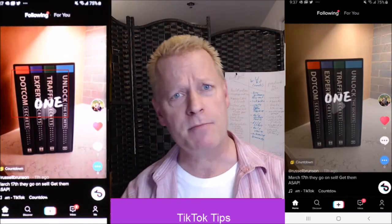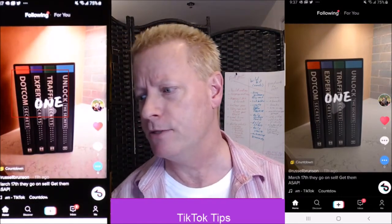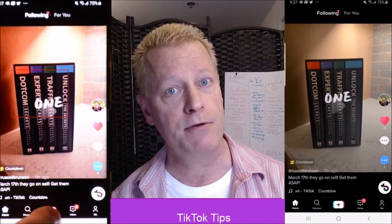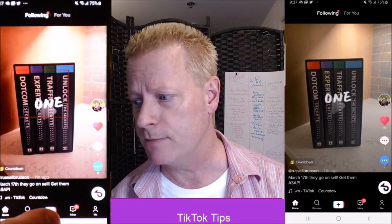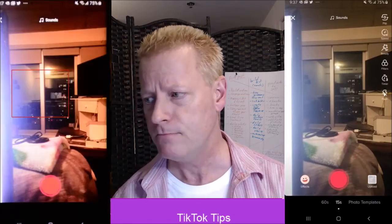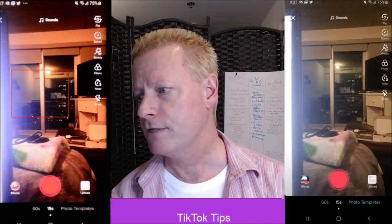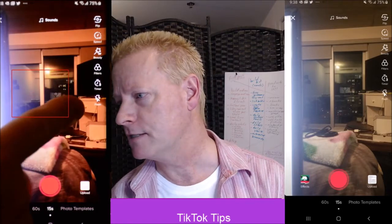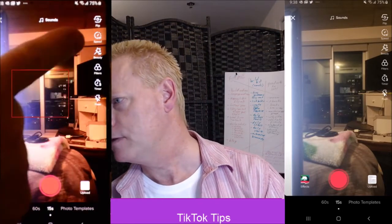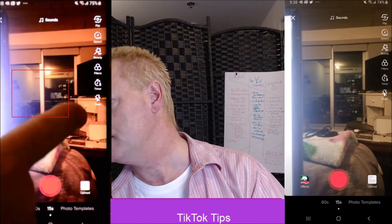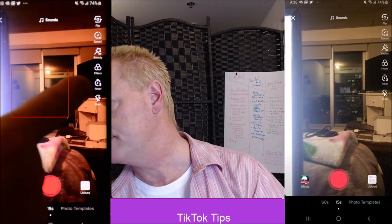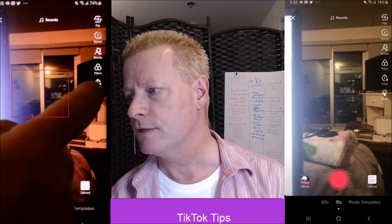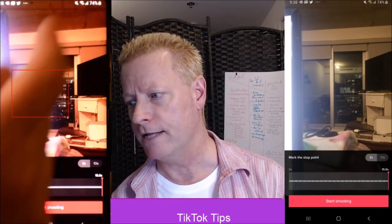We're gonna talk about timers. So when you want to do a timer, you start your recording just like any other recording — you press the big plus at the bottom. And you're gonna see on the side here, there's a bunch of icons: flip, speed, beauty, filters, timer, and then flash. The timer is the one we're wanting to look at.